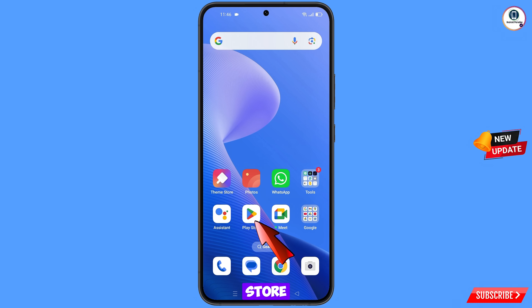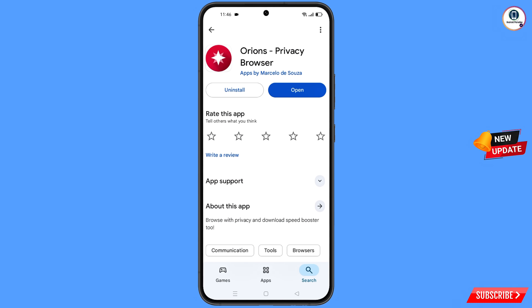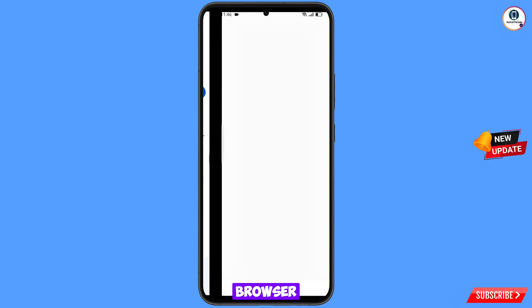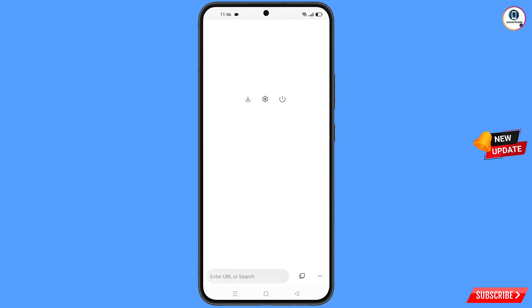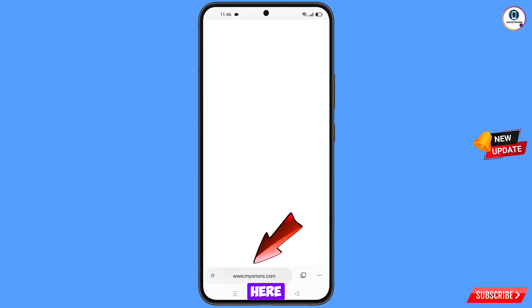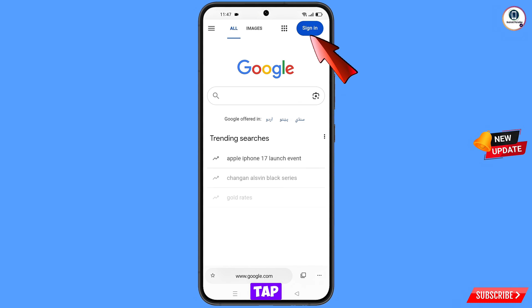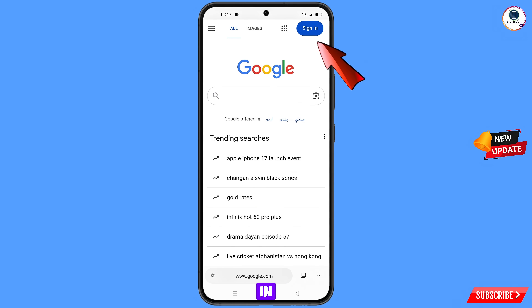Now you have to open Google Play Store and download and install Orion browser. After installation, open this browser, then open google.com and tap on sign in.